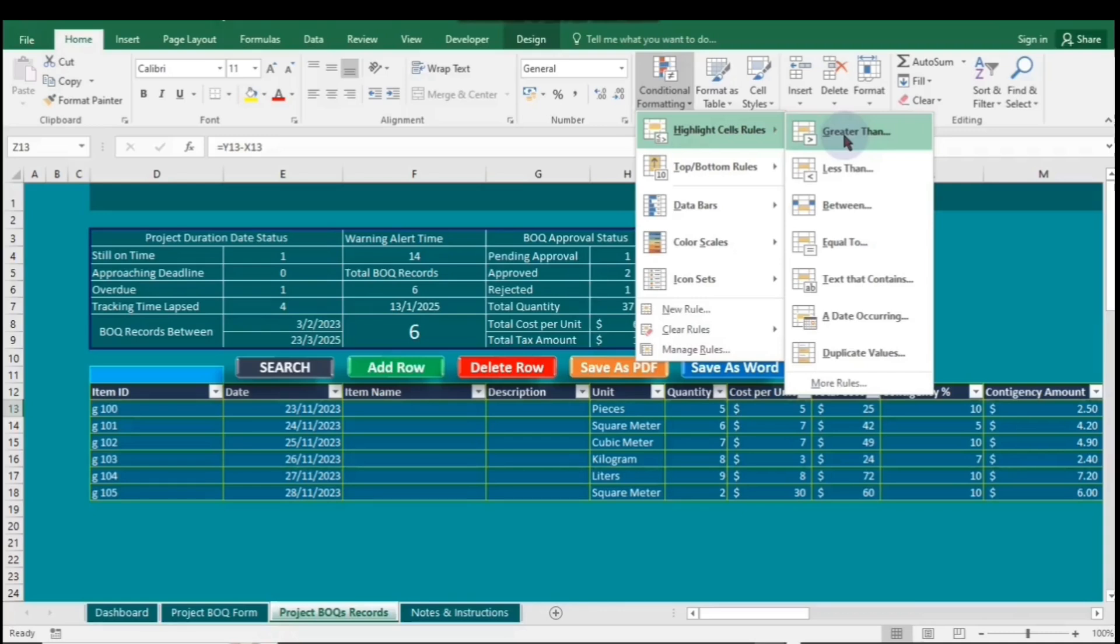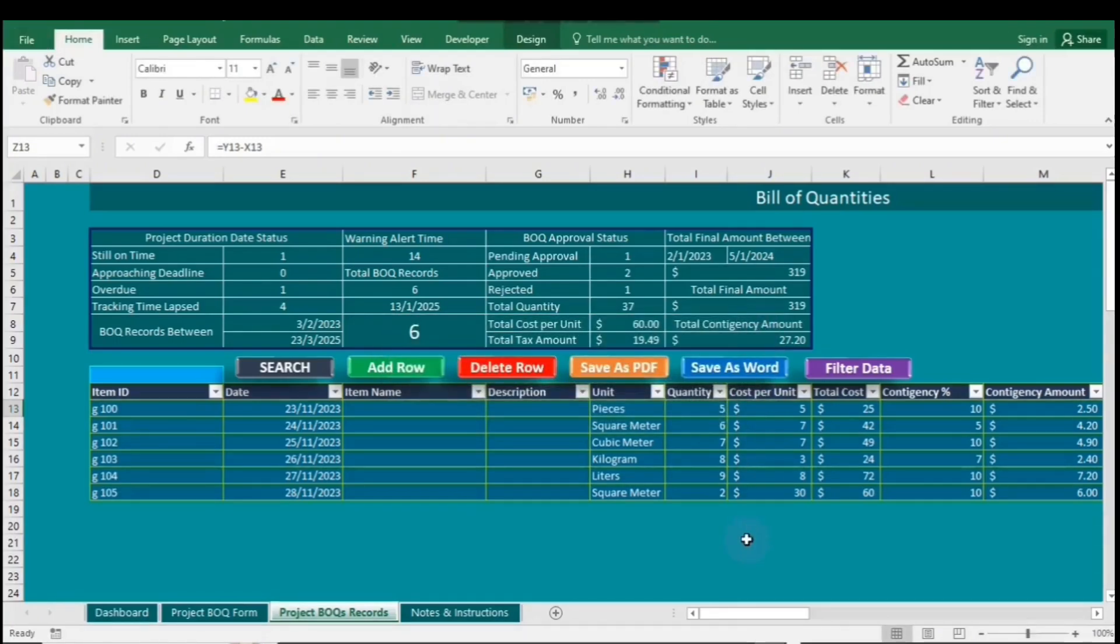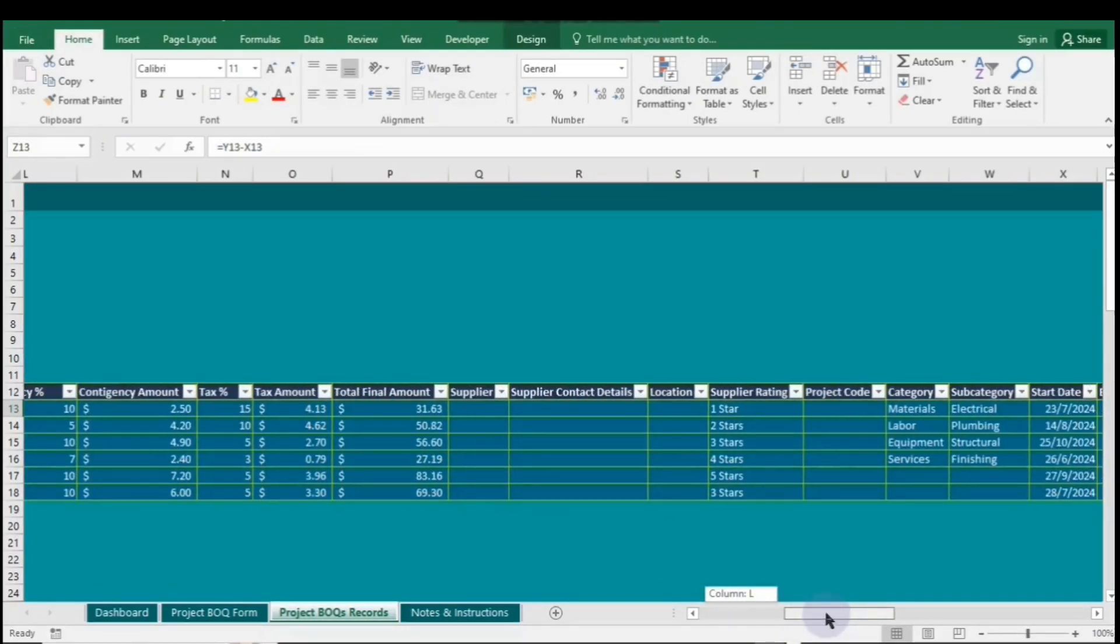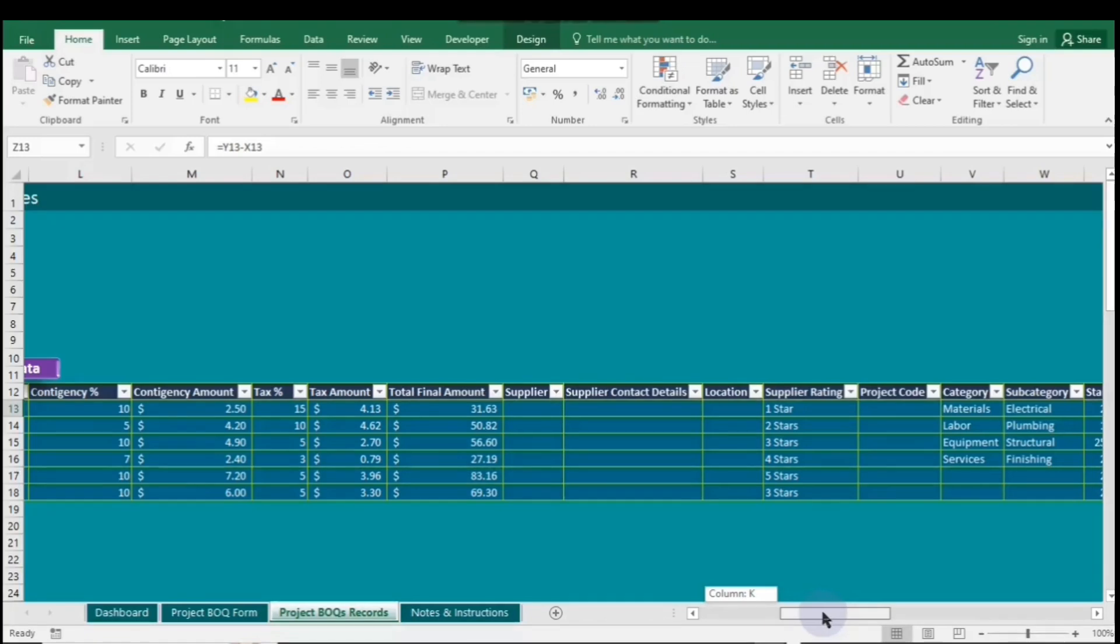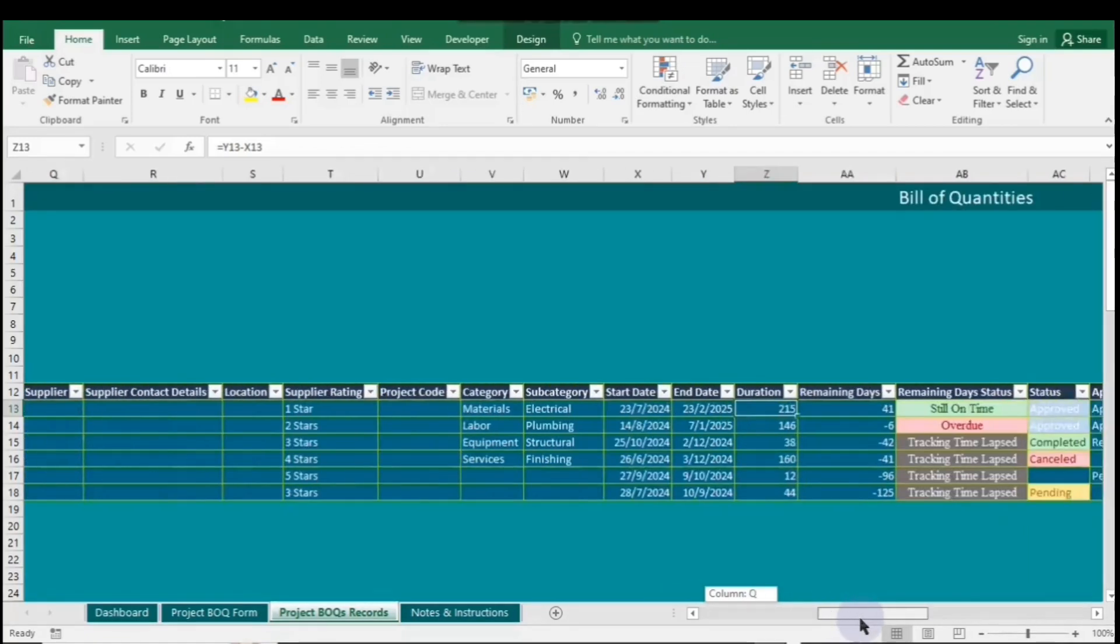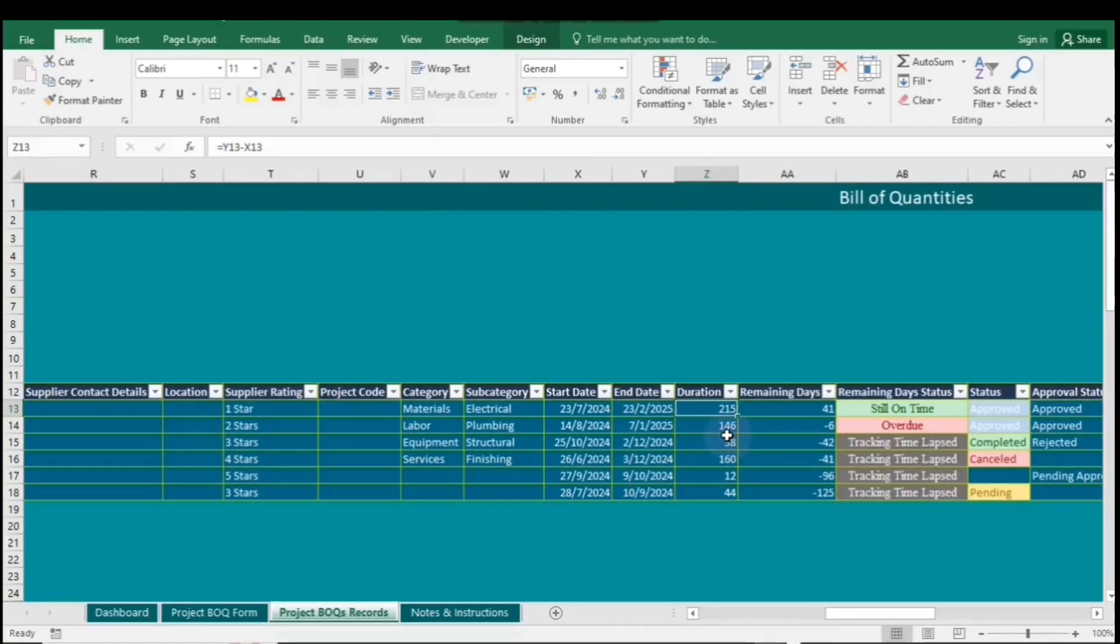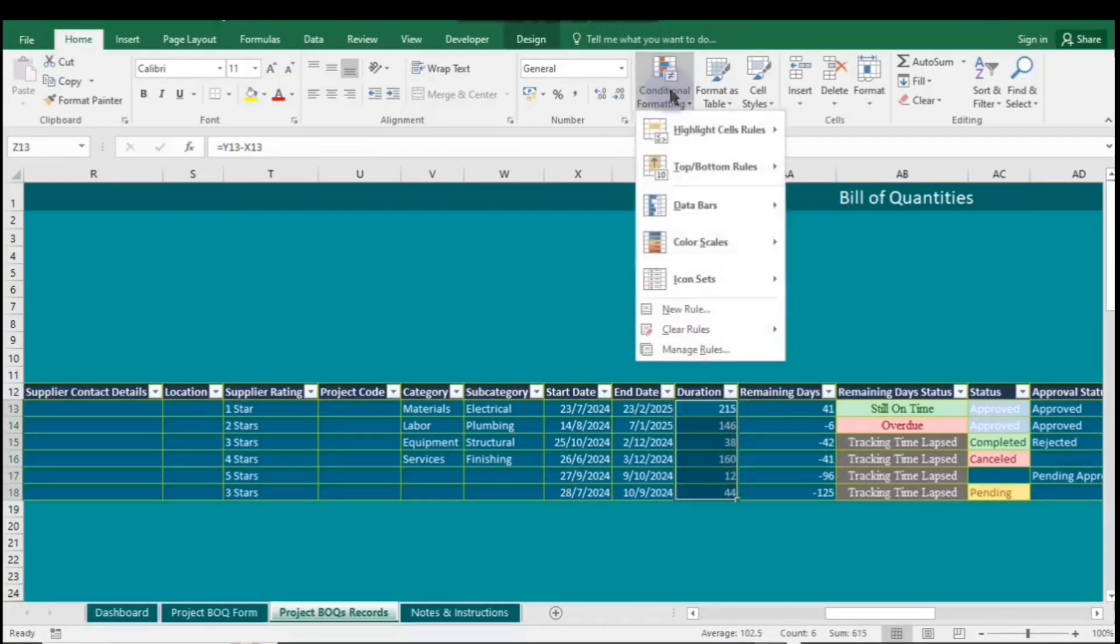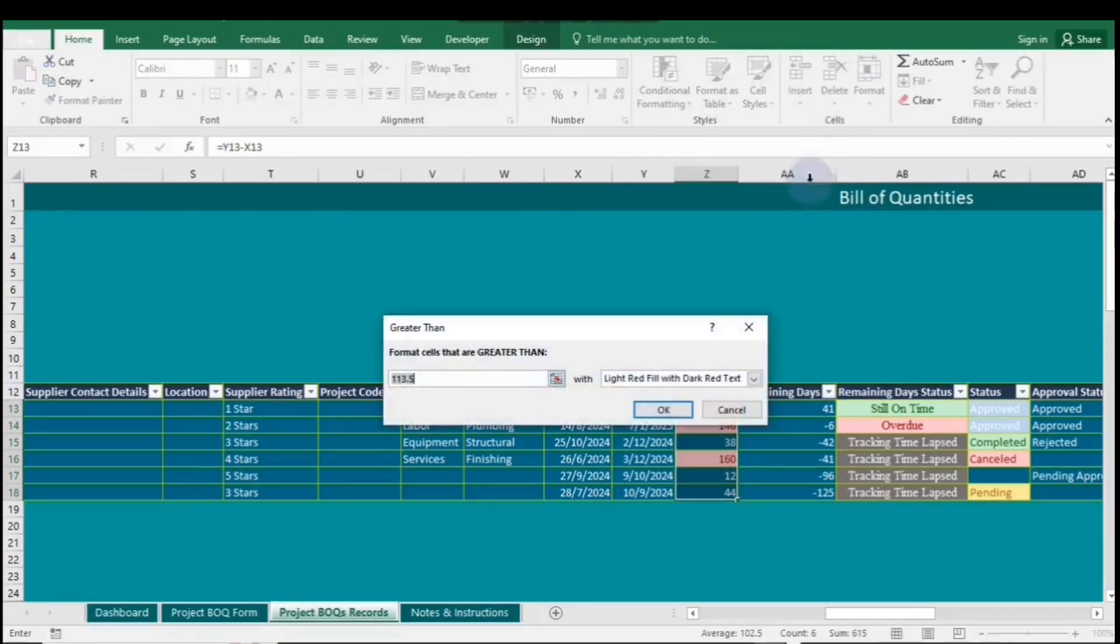Highlight Cells rules in Excel allows you to quickly format cells based on specific conditions, such as greater than, less than, or equal to a certain value. This feature visually emphasizes important data, making it easier to identify trends and outliers at a glance. Now, let's start by highlighting a range in the table. Click on Conditional formatting, then select Highlight Cells rules, and choose Greater than.